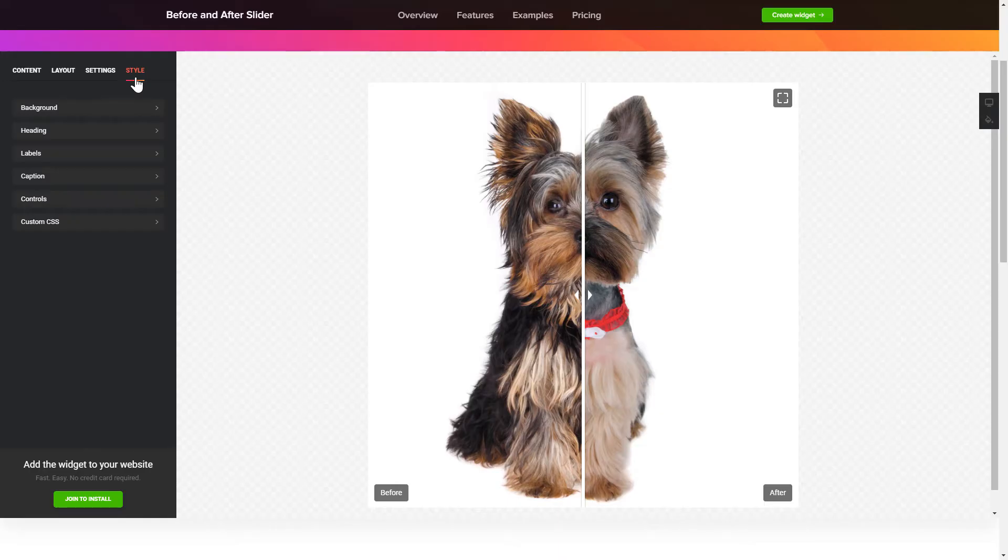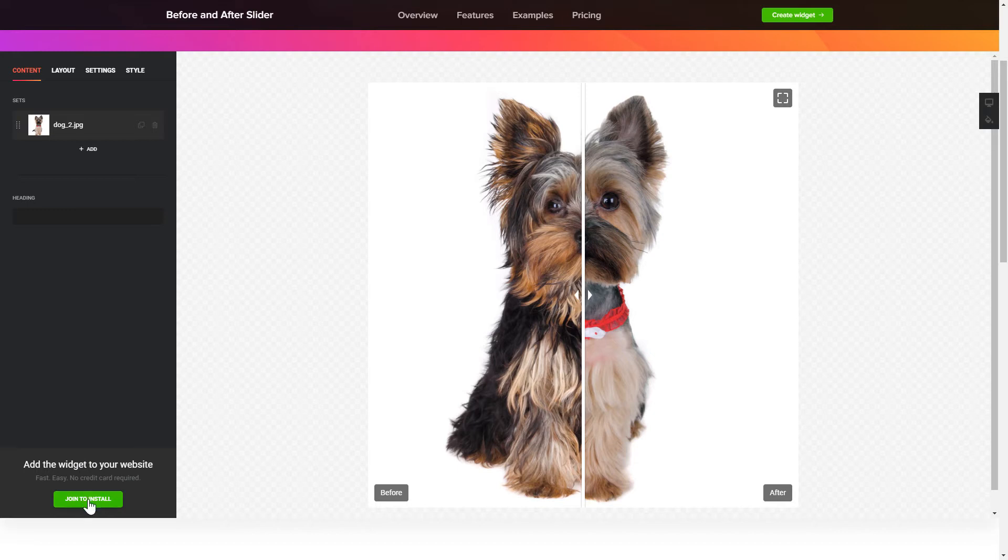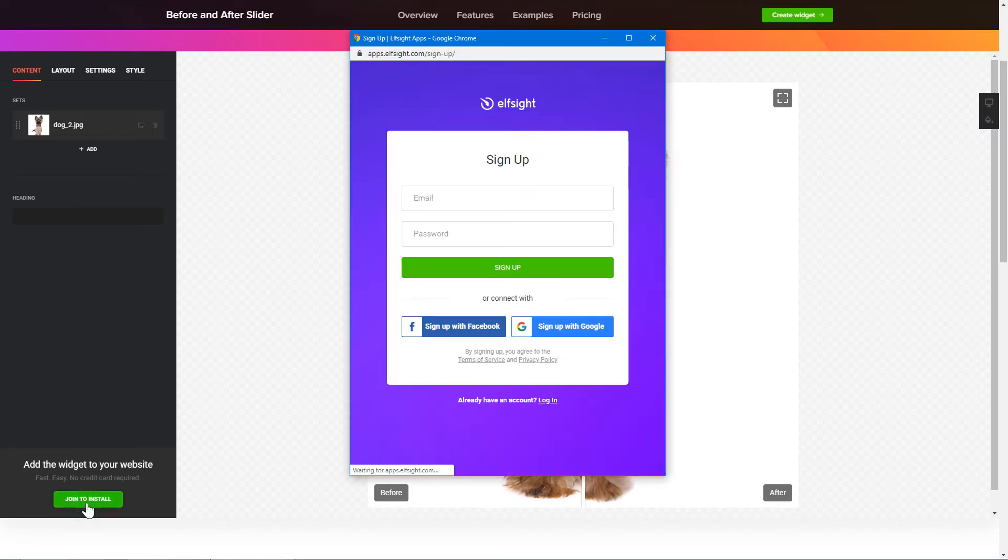Also, you can check other settings to adjust layout, size, colors and fonts. Click Join to install to add the widget to your website.